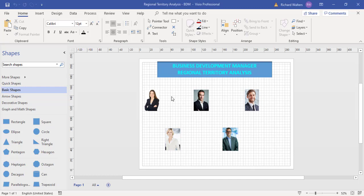There are some picture shapes in this diagram which we're now going to link to an Excel data file.